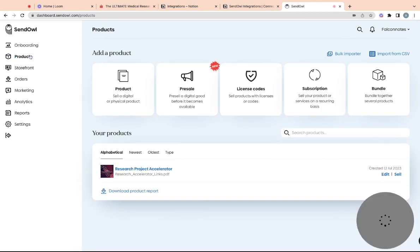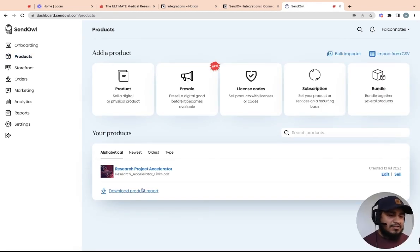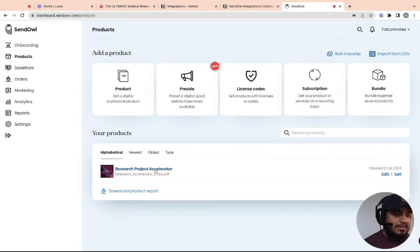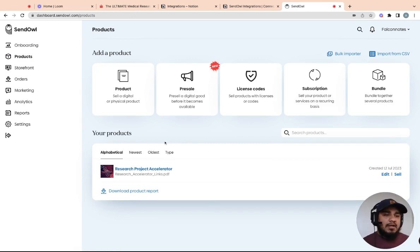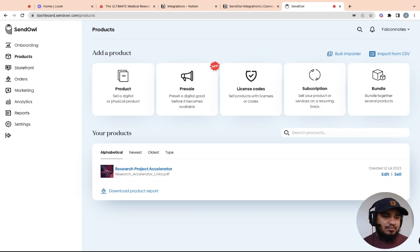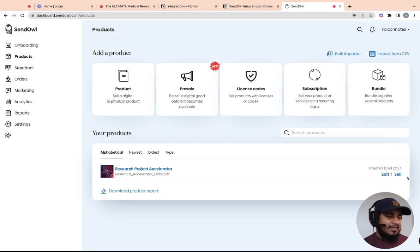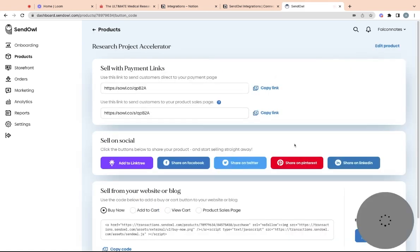Basically, as an example, I just added our research project accelerator Notion template in here. And so before you do anything, you're going to want to add the product that you're trying to sell or products you're trying to sell. And then once you have that in there, you want to then go ahead and hit sell. And then when you hit sell, it'll give you these two links.